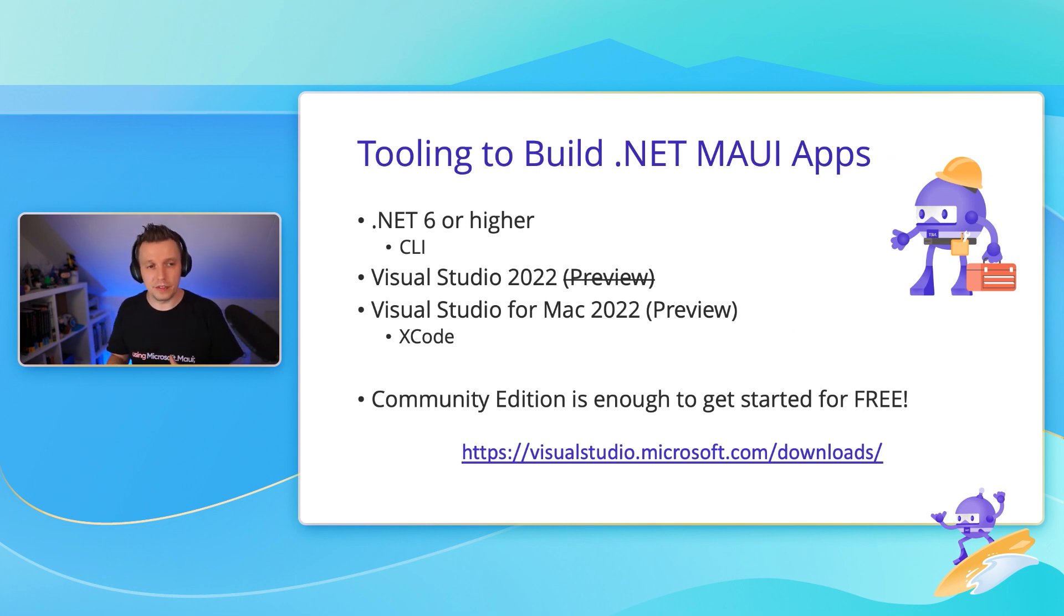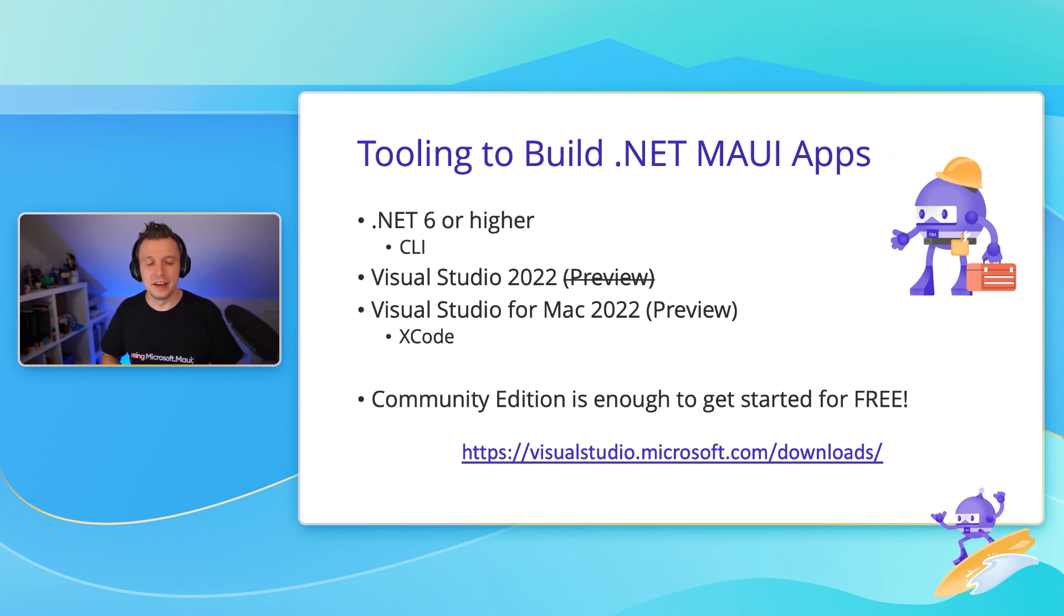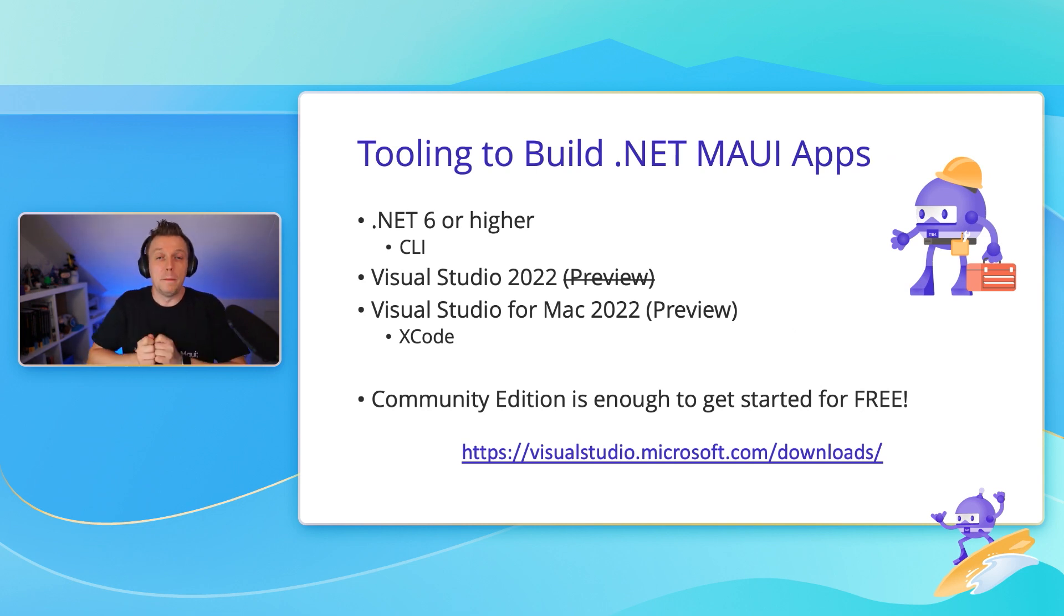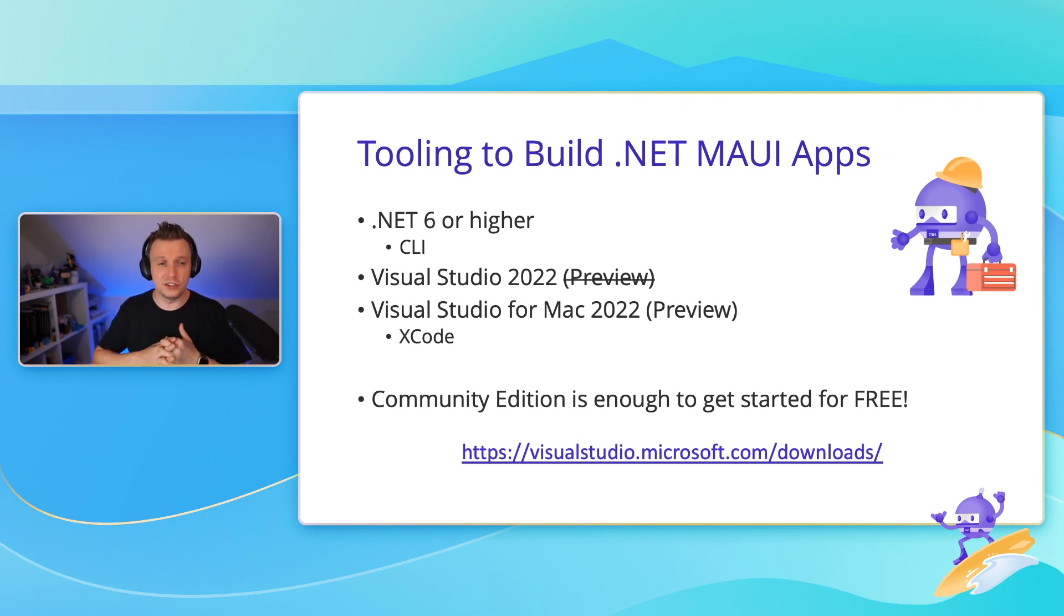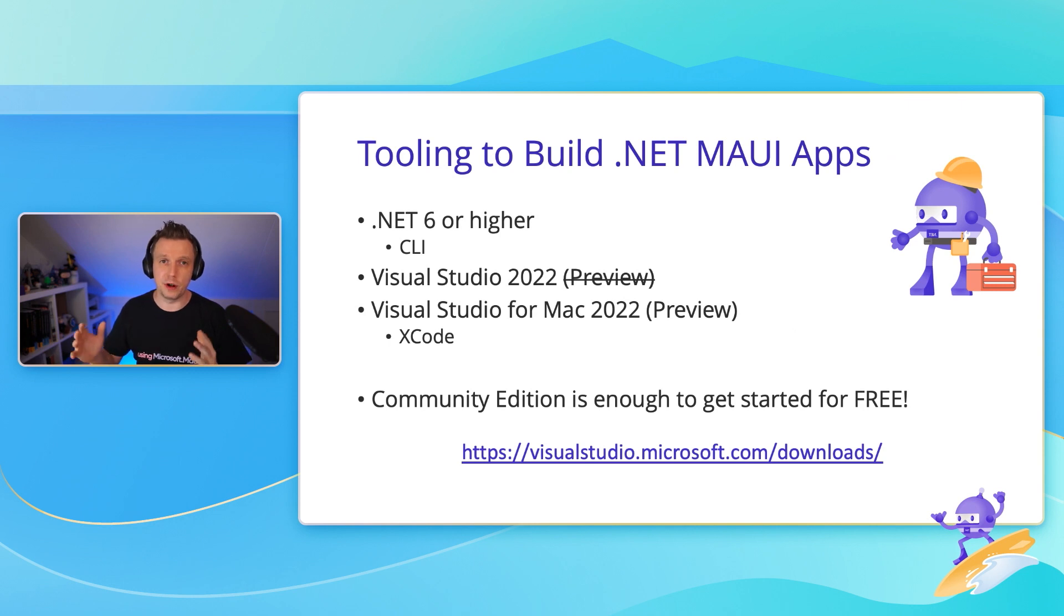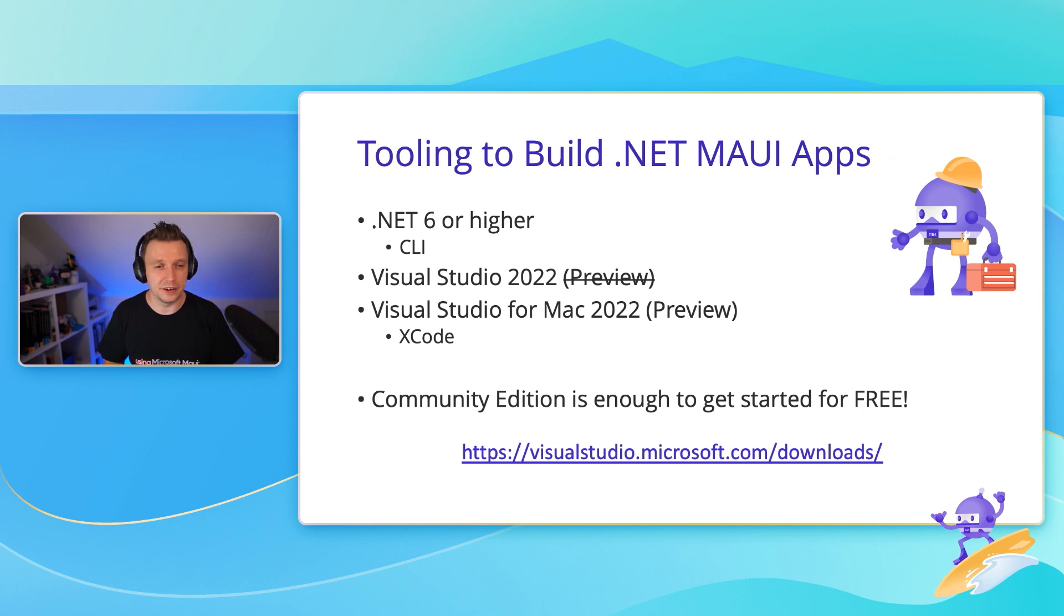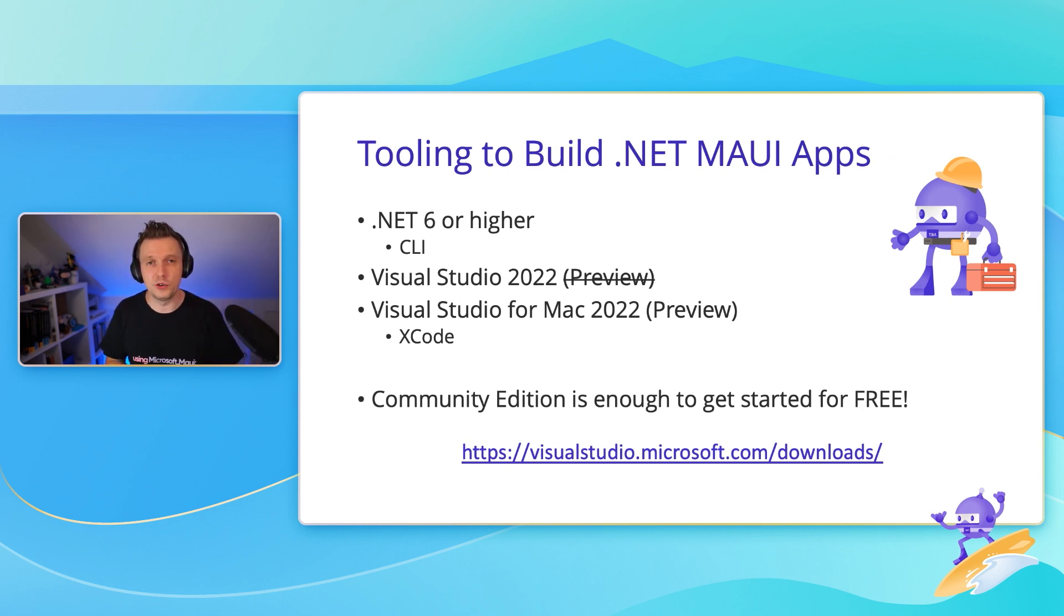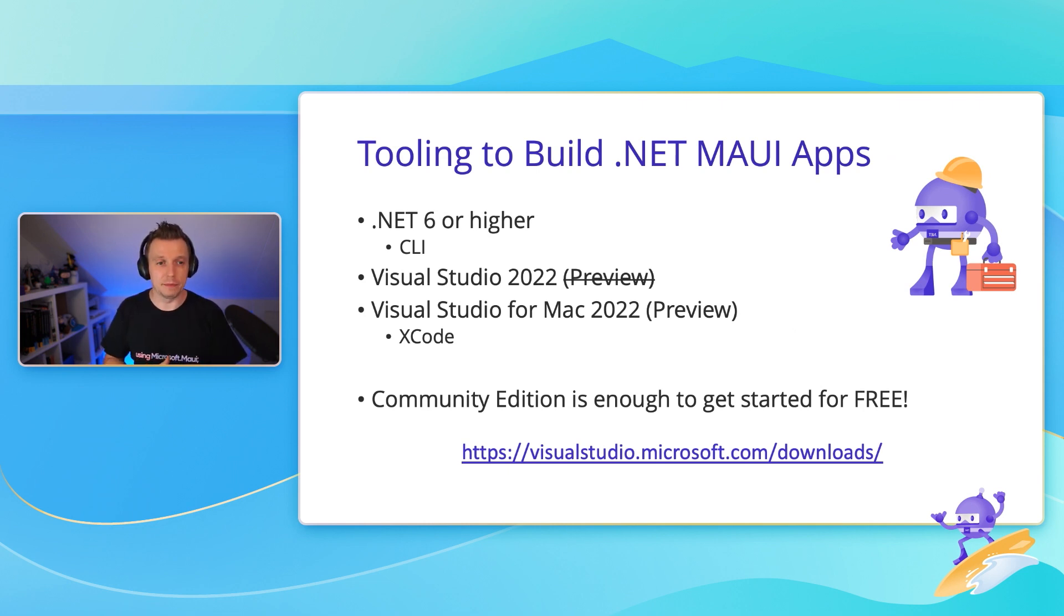On top of that, we have Visual Studio 2022, and you can see where I needed to edit my slides, because I was going to say, you need the preview version right now, but we don't need that anymore. You can just now go to 17.3, which is generally available as we speak. Visual Studio 2022, that you can use to build actual .NET MAUI apps.